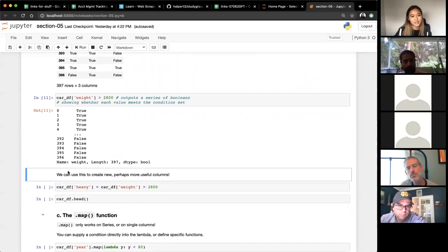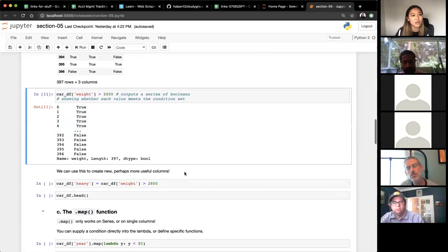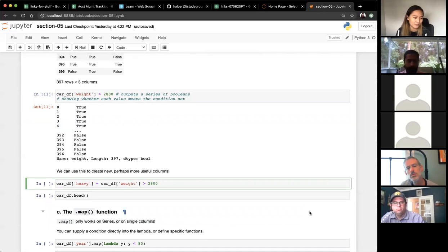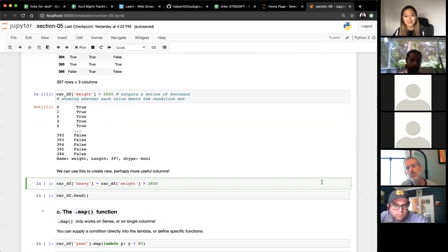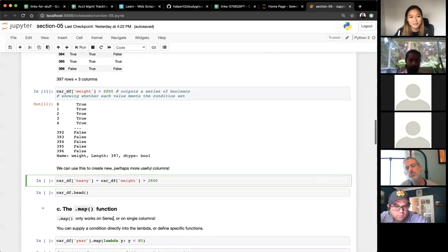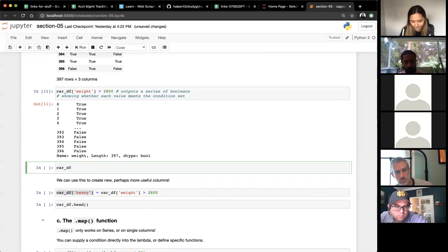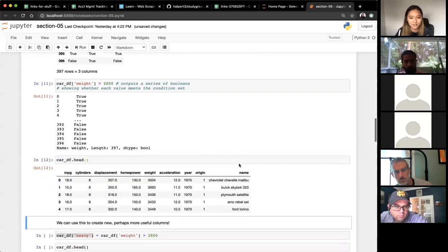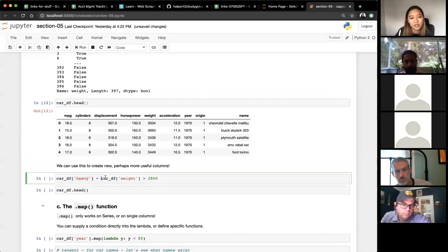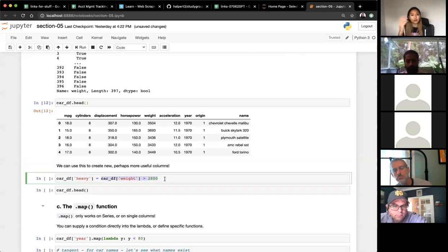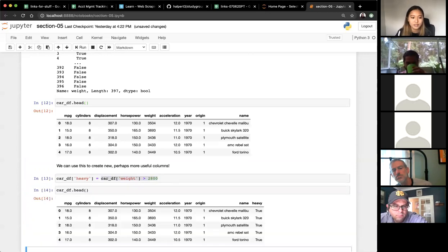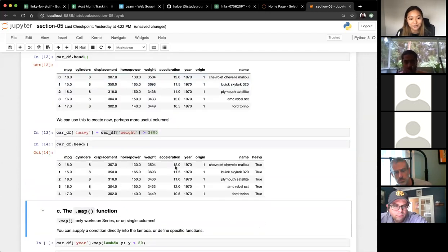We can use boolean mask results to create new, more useful columns. Let's say a car shop only wants heavy cars. We can add a new column by assigning: `car_df['heavy'] = car_df['weight'] > 2800`. Looking at the head before and after, you can see the new 'heavy' column is just true or false.